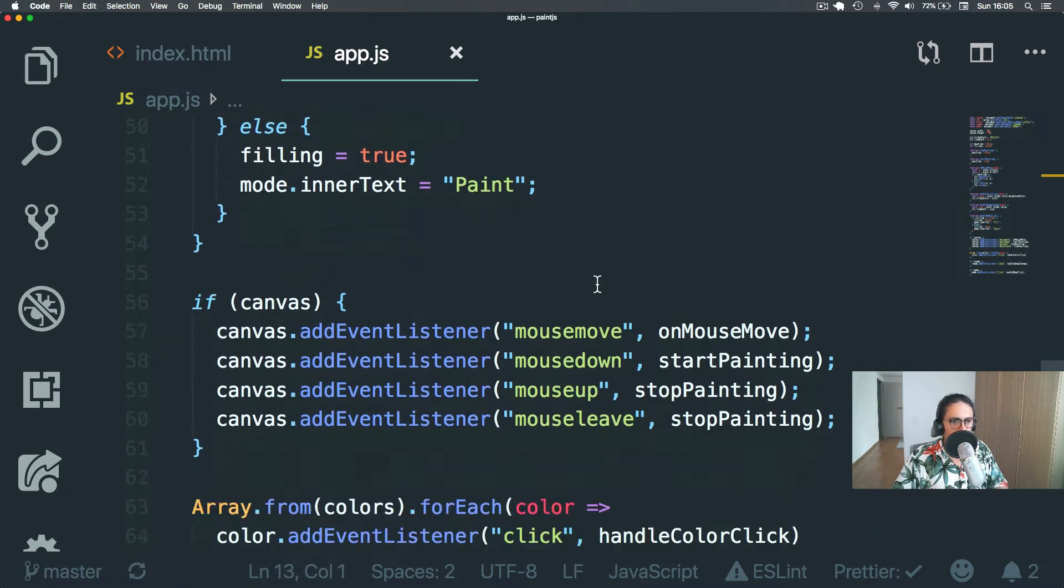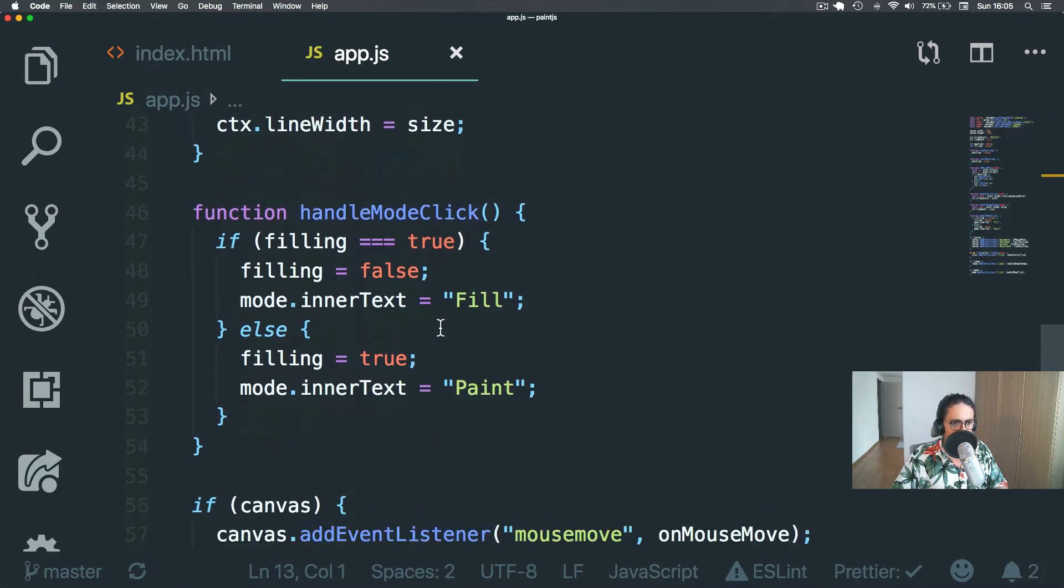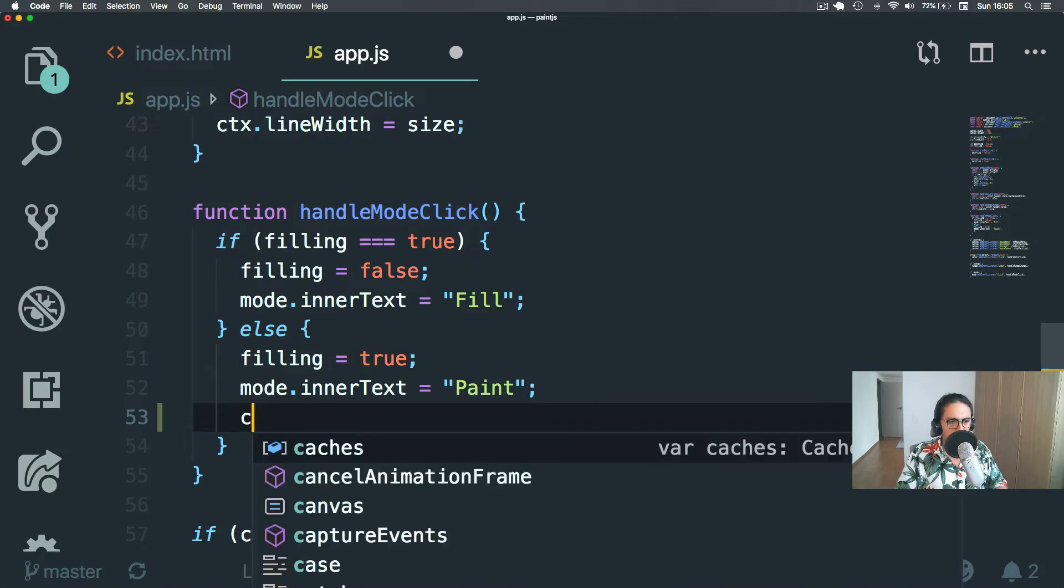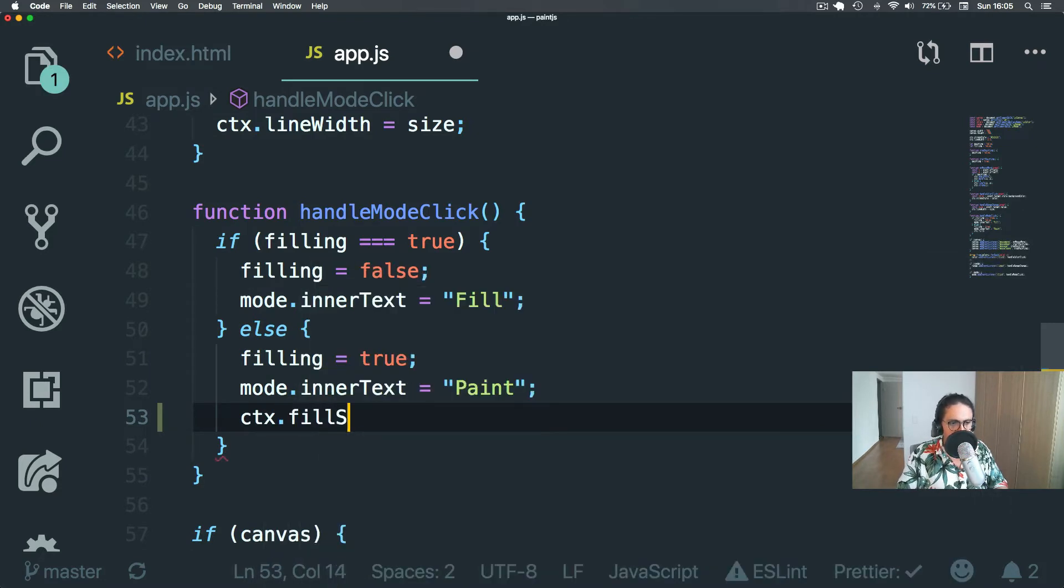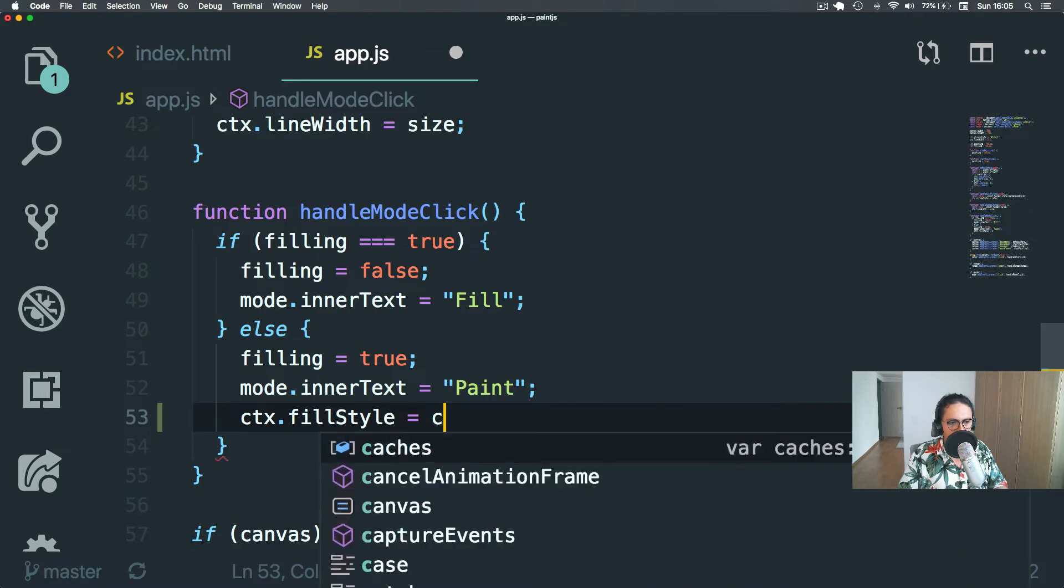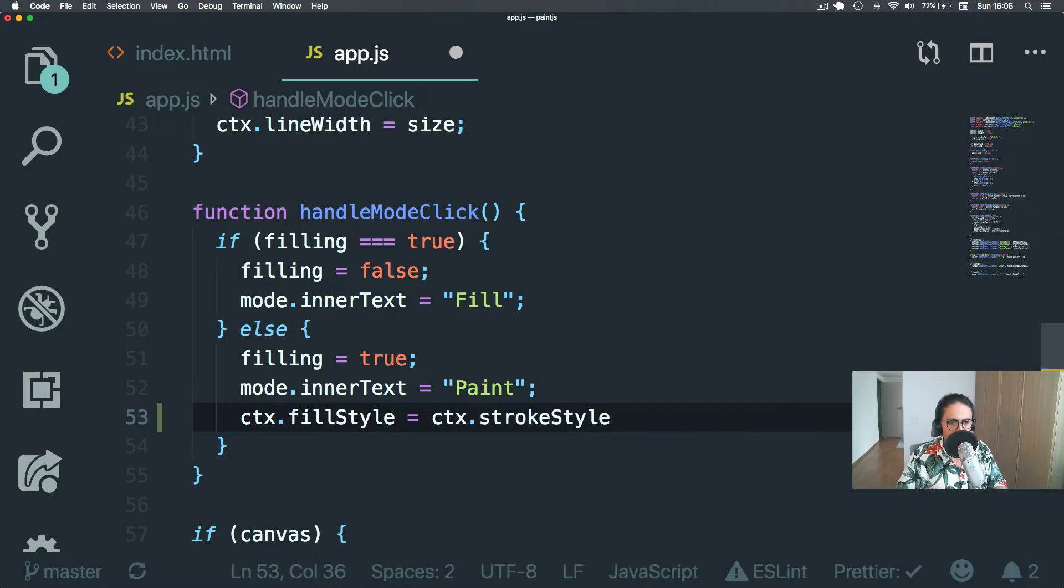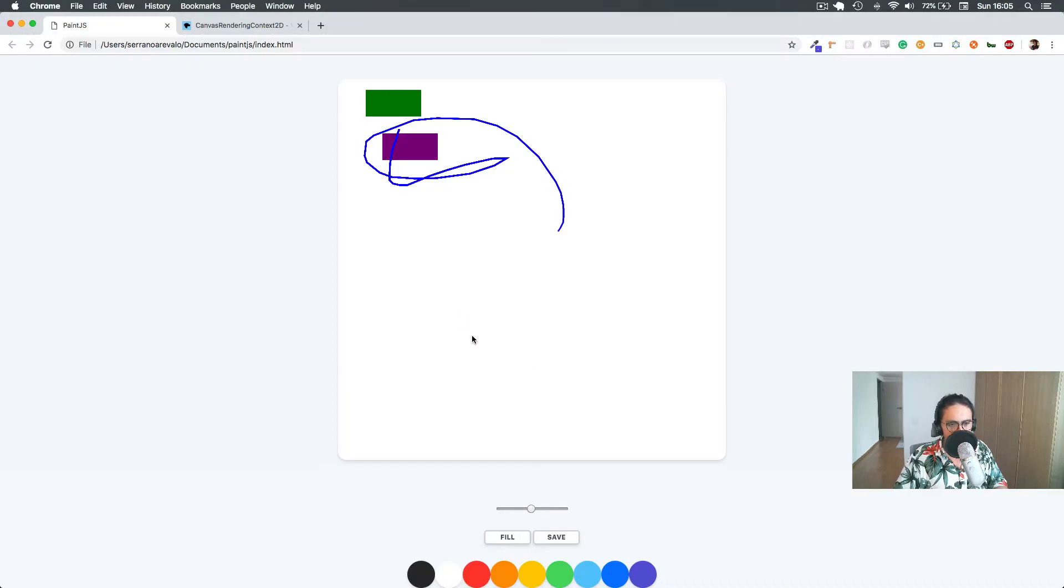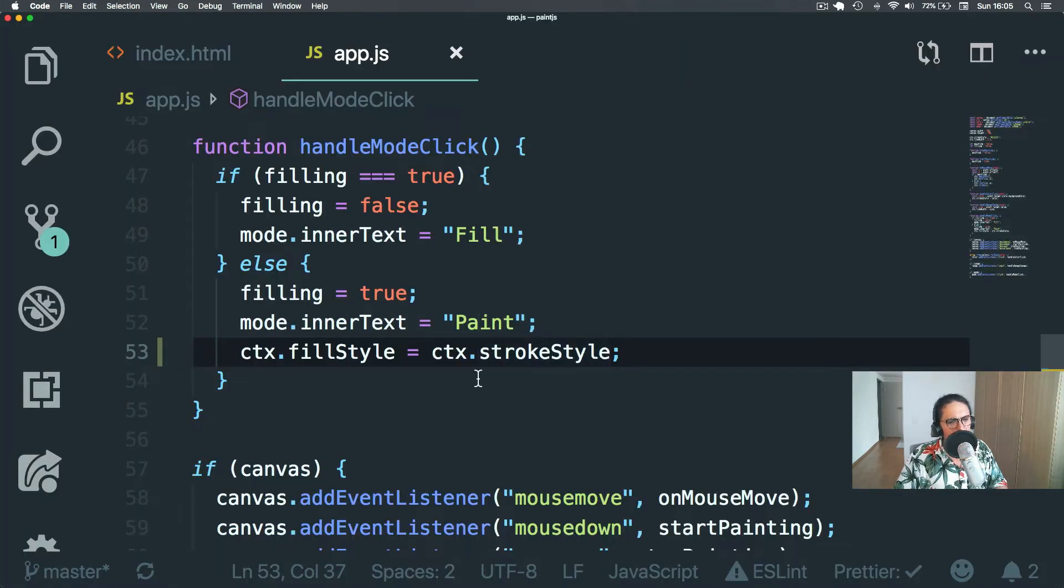Alright. So now what I want to do is that here, if filling is true, what I want to do is detect context.fillStyle is the same as context.strokeStyle. Okay. StrokeStyle, remember strokeStyle is this one, the one we catch from here.